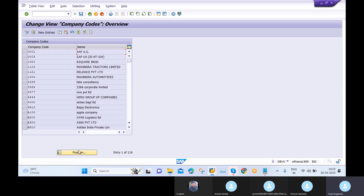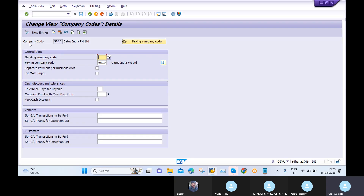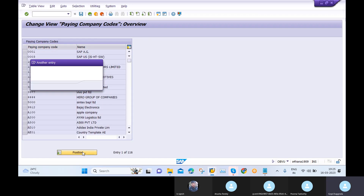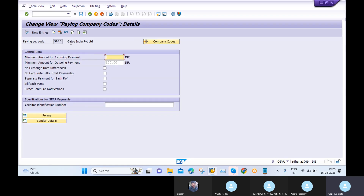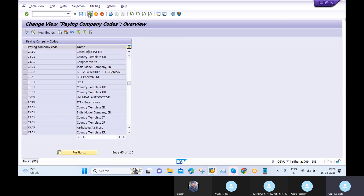In 'All Company Codes' I maintain my company code as GA10, with paying company also as GA10. In 'Paying Company Codes' I maintain the configuration with paying company GA10 and a minimum amount for outgoing payments for vendors. There is also a very important form field that needs to be maintained here.